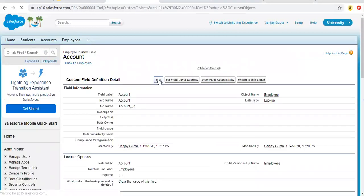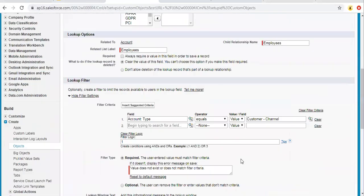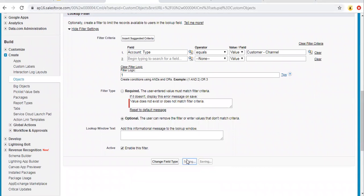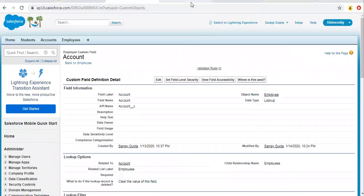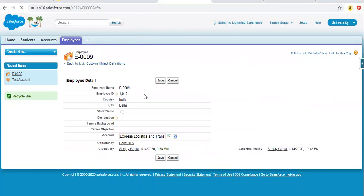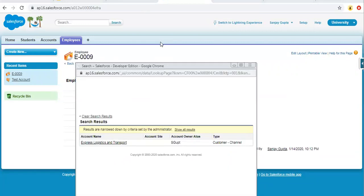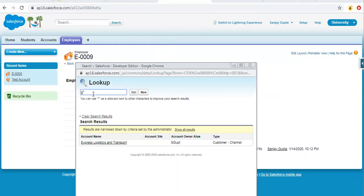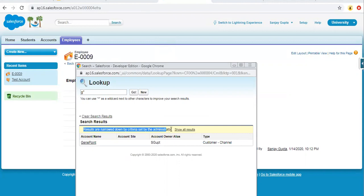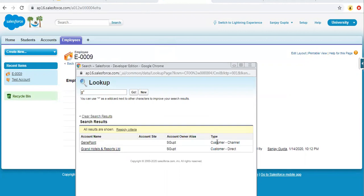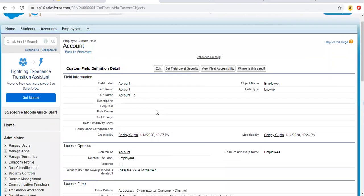Now I'm editing again and selecting the option as Optional and saving. I'm refreshing this page and clicking on the lookup filter icon. If I search for GS Risk, it will show only one record. But notice the message: results are narrowed down by criteria set by the administrator, and there is a Show All Results option. If we click on that, it will show all records whether they match the criteria or not. This way you can have both options — you can make the lookup filter Required as well as Optional.